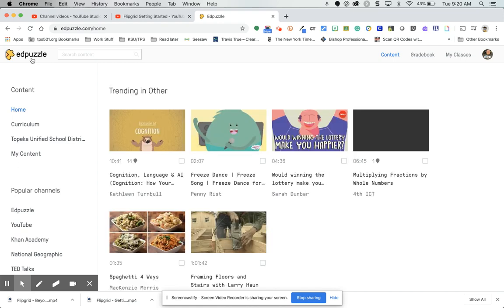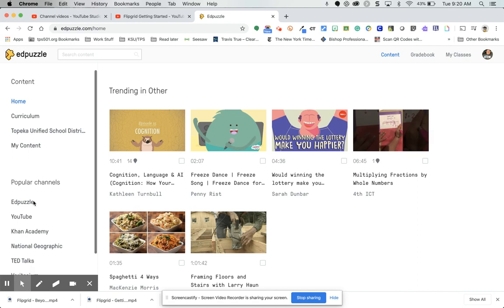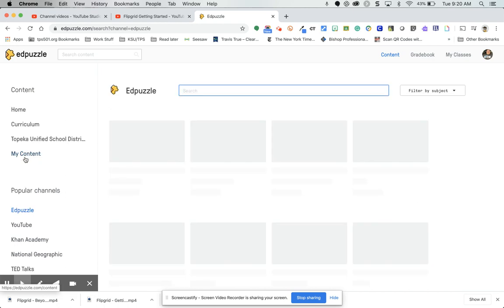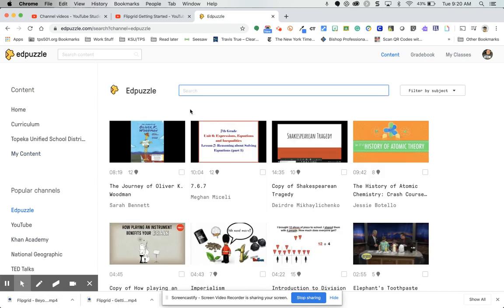Now I'm going to show you how to build your own. Going back to the channels — EdPuzzle has a lot of pre-built ones in their library, so search for them before you go and make your own if at all possible.